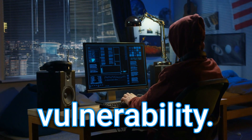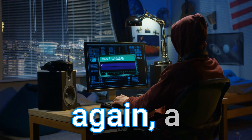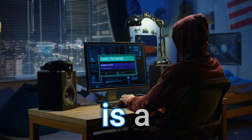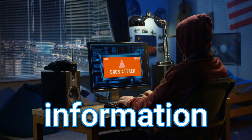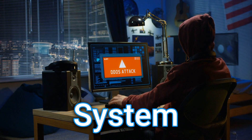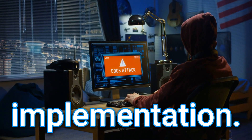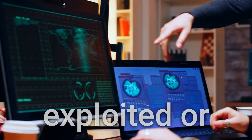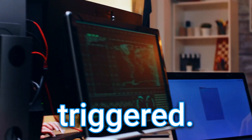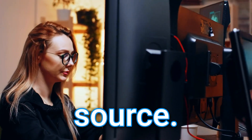The next thing is a vulnerability. According to NIST, a vulnerability is a weakness in an information system, system security procedures, internal controls, or implementation that could be exploited or triggered by a threat source. That one's definitely less wordy, but it's a really good definition.